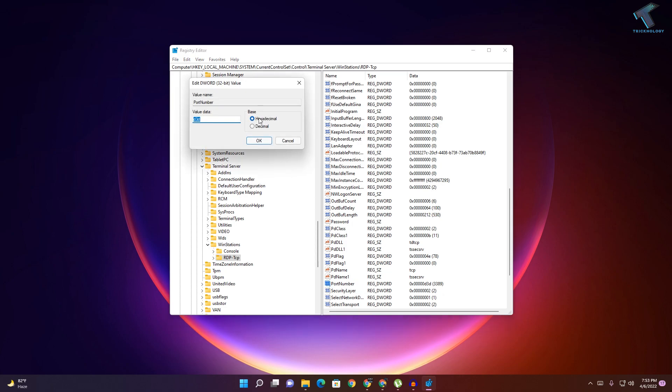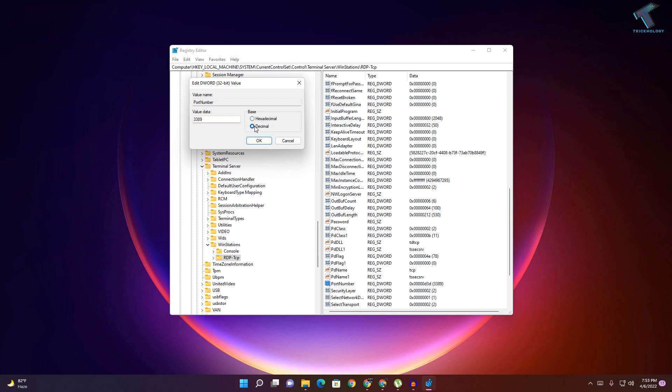As you can see, by default it's showing hexadecimal and the value data is showing there. You can use a port number between 1025 to 65535 that is not already used on your computer.